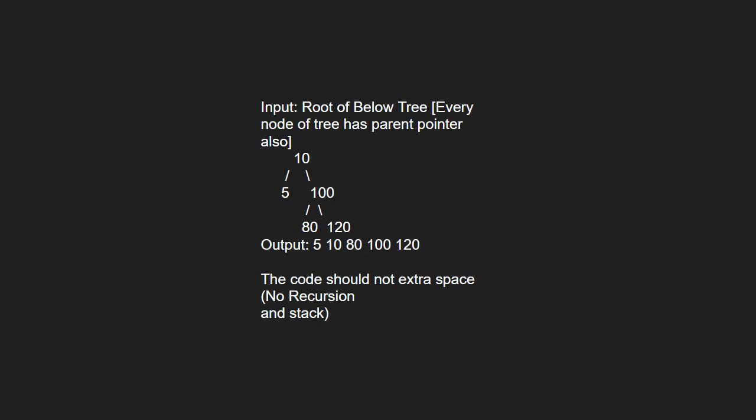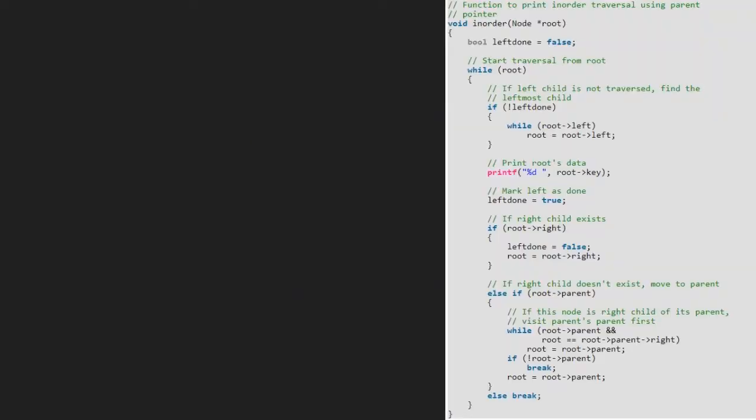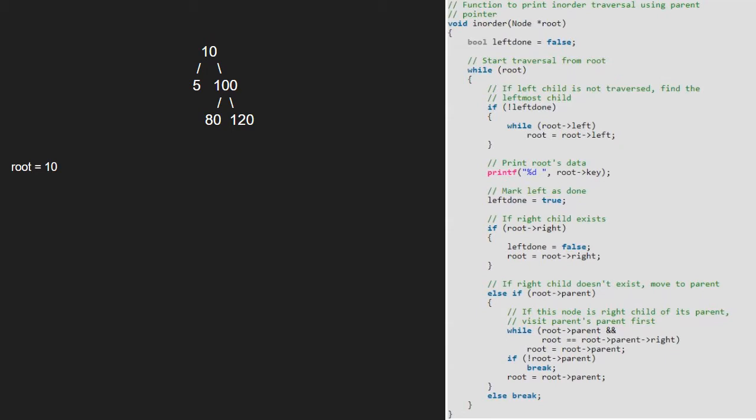Now let us have a look at the algorithm. Let us also have a sample tree to test our algorithm. We pass the root node to function inorder. Hence, root will point to 10. We take a left done variable and initialize it to false.